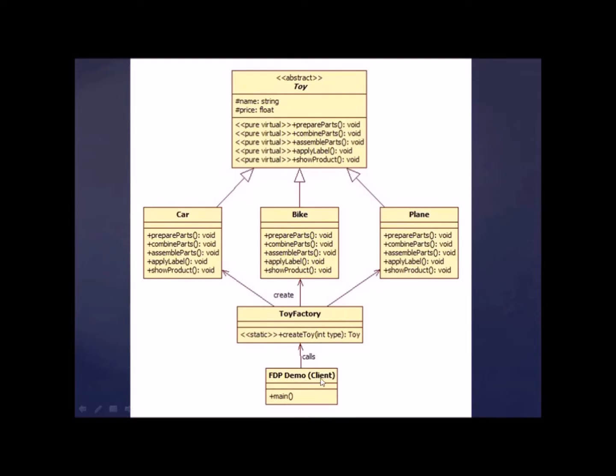FBP demo. This is the client. This is our main function. We will be calling this factory function from our main and we will pass what the type we want. And this function will return the toy in terms of car, bike, or plane. These are some functions like prepare the parts and combine parts, assemble parts, apply label and show product. So we can directly go to the code now.